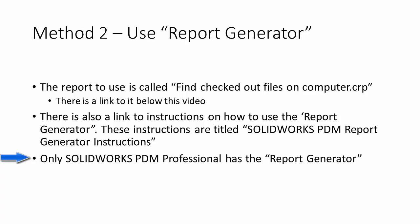There is another method that you can use, and that's to use the report generator. Now I will link the report to use to this video and call it find checked out files on computer.crp. And as I say, there will be a link to it below this video. I will also try to display this. So if you want to copy it, you can copy it if you're having trouble getting the link. Then I'll also create a link to instructions on how to use the report generator. These instructions are titled SOLIDWORKS PDM Report Generator Instruction. And I will now demonstrate how to use the report generator.